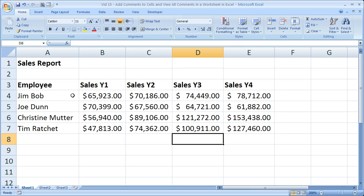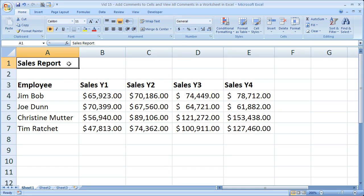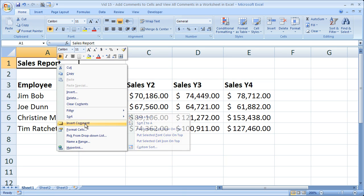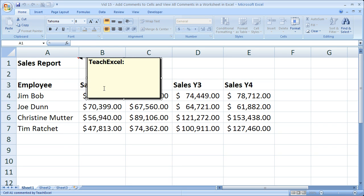So if I want to put a comment for the sales report right here, simply click the cell where you'd like to have the comment, right-click and select Insert Comment. The name that's registered to the Excel program is going to show up right here, and then you can just put anything you want. When you're done, you can click the edges of the window near these little white circles and resize it.